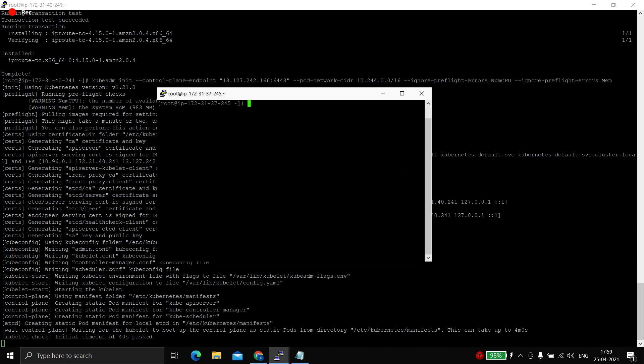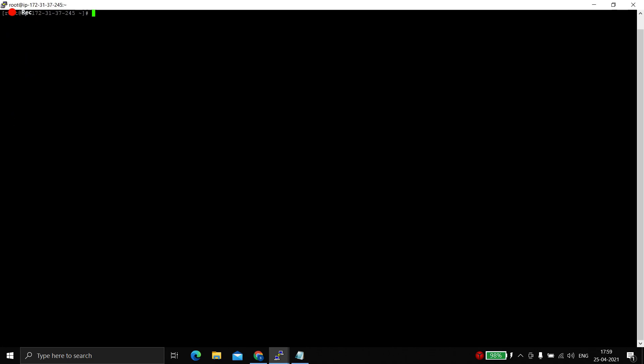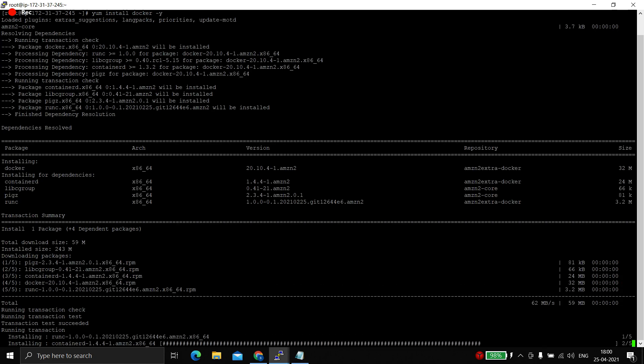Let's start configuring our worker node. First, in the worker node we need to turn off swap — this is very important, as many people forget this and face issues joining the worker node to the master. Swap must be turned off for Kubernetes version 1.8 and greater; otherwise there are support issues. Just run the swapoff command. Since this is Amazon Linux, we don't have to set up the yum repository for Docker and can directly install it.